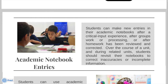In using academic notebook entries, students can make new entries in their academic notebooks after a critical input experience, after a group's work or processing, or after homework has been reviewed and corrected. Over the course of a unit and during related units, students should revisit their notebooks to correct inaccuracies or incomplete information.